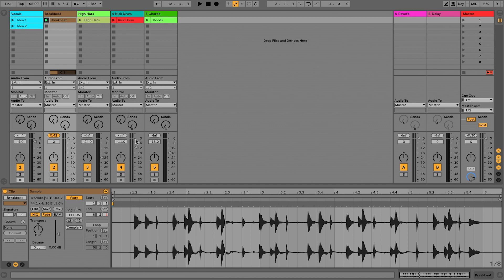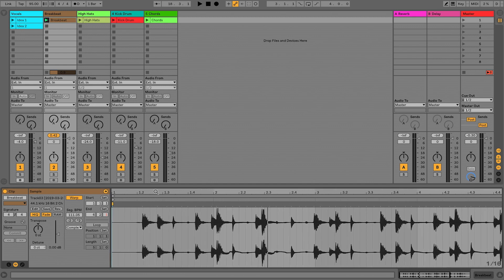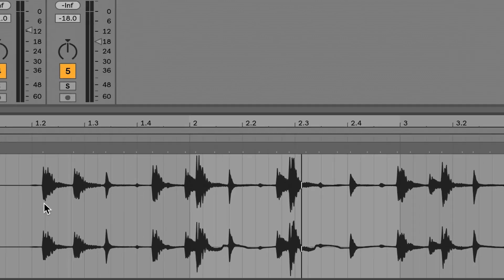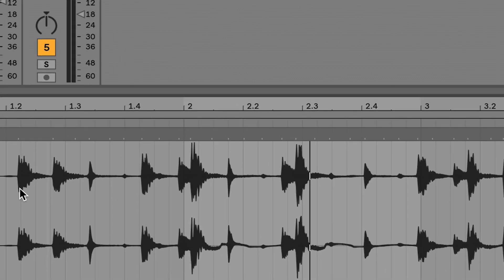We need to give the software a little bit more information: where are the downbeats, where's beat 2, where's beat 3, and so on, so we can do manipulation with it. The first order of business is to identify the first downbeat. I'm going to press play and I have a strong suspicion it's this first transient here.